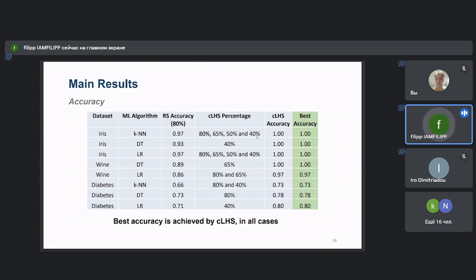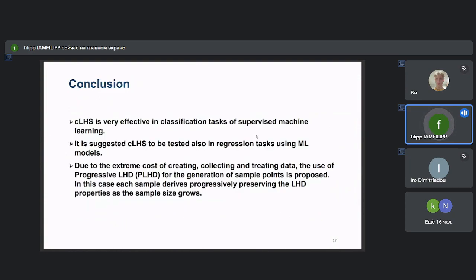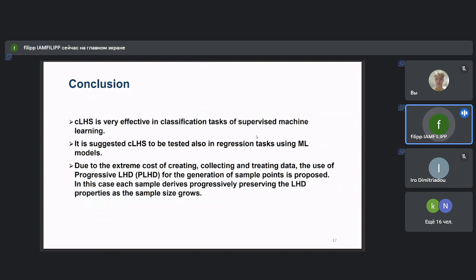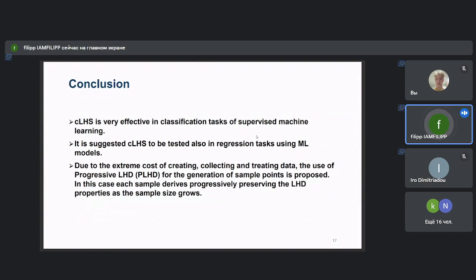Now we close this presentation and conclude that CLHS is very effective in classification tasks of supervised machine learning, and we would suggest to test CLHS in regression tasks using appropriate ML algorithms. Also, we would propose, due to the high cost of creating, collecting, and training data, the use of Progressive Latin Hypercube Design, PLHD, for the generation of sample points. In this case, each sample derives progressively from the previous one, preserving the LHD properties as the sample size grows.